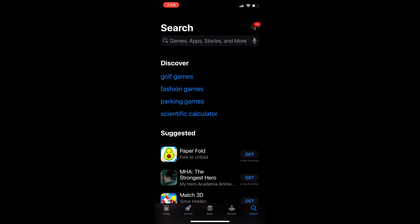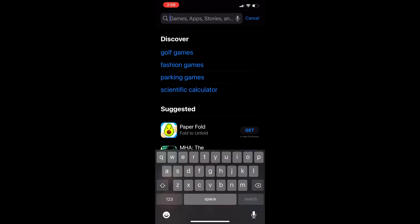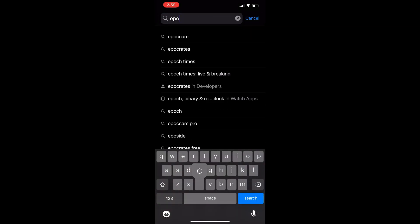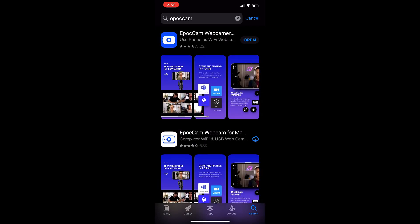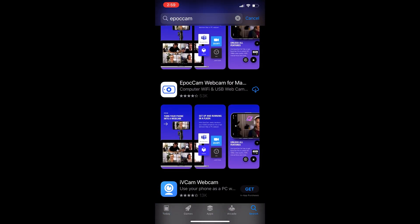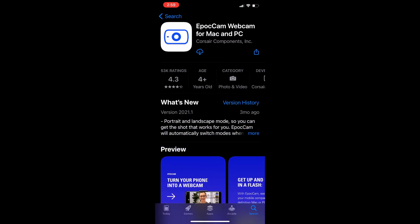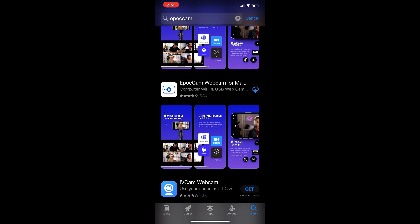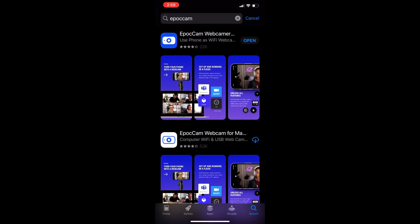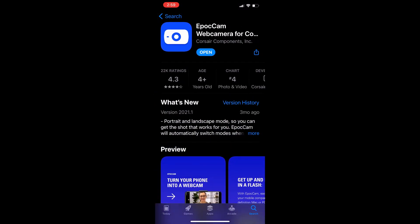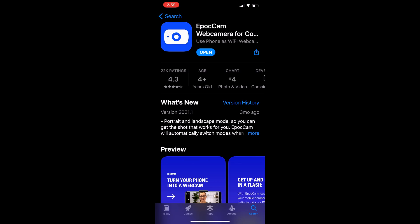First thing you want to do is open up your app store, whether it be Android or iOS, and you want to type in EpochCam. After you type in EpochCam, you're going to see two different ones. The bottom one is the free 720p version, which is still good because most people watching streams are doing it on their phone or tablet anyway. But if you want the full 1080p paid version, it's only $8.00 and gives you all the features that come with the app.